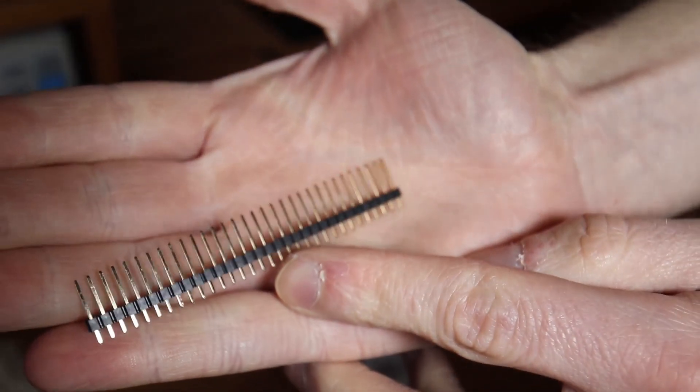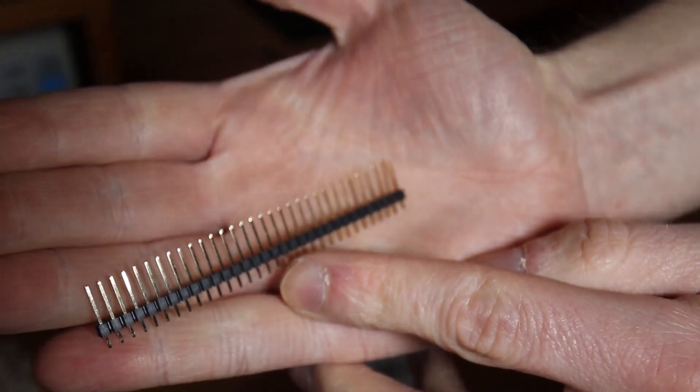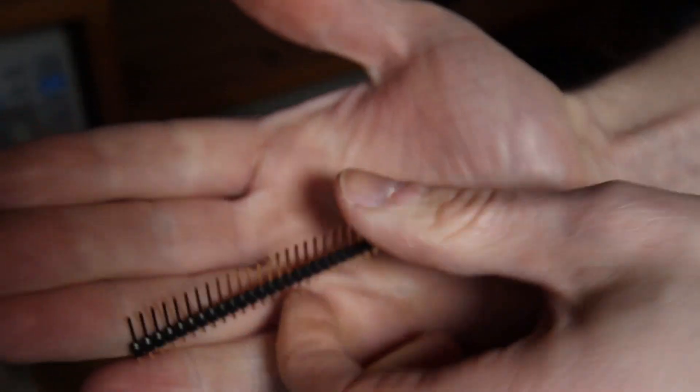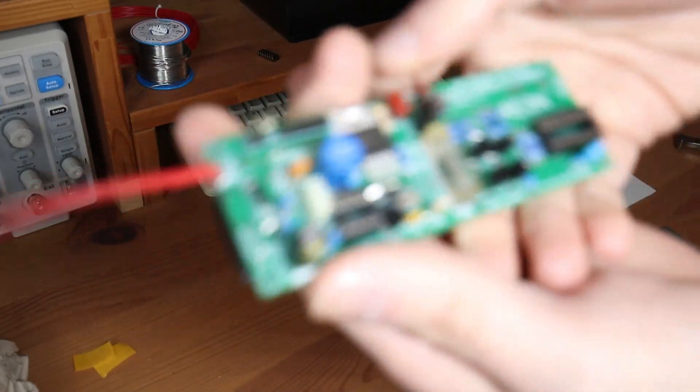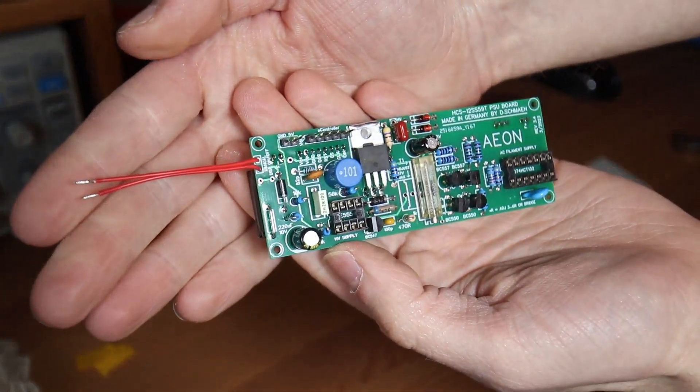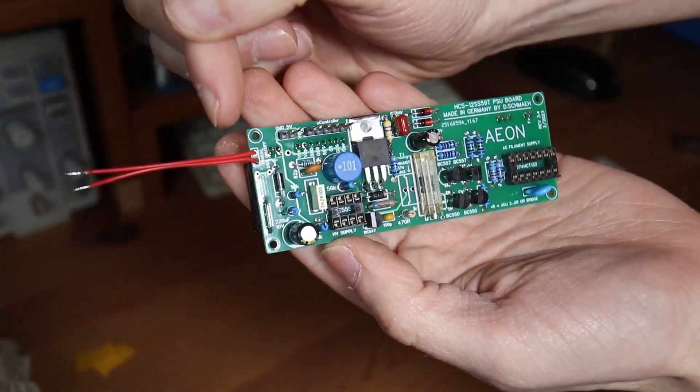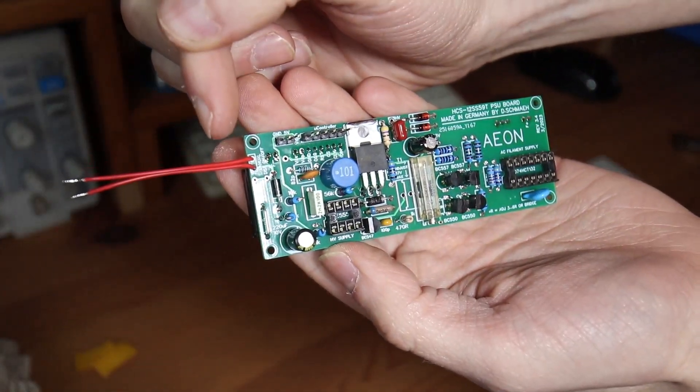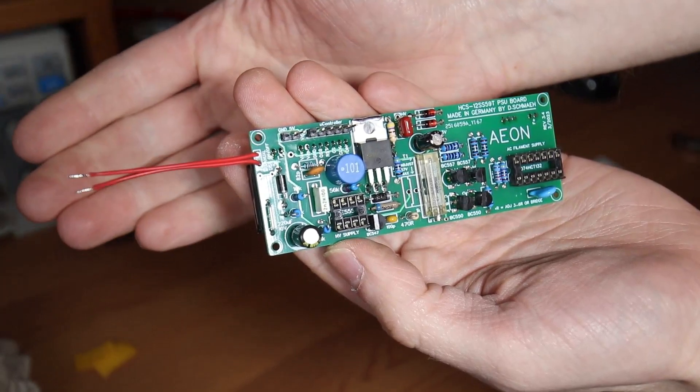And the last soldering part, the male header pins and the connector for JP1, which switches the anode and filament supply. Here I soldered wire because they lead to the front panel switch.